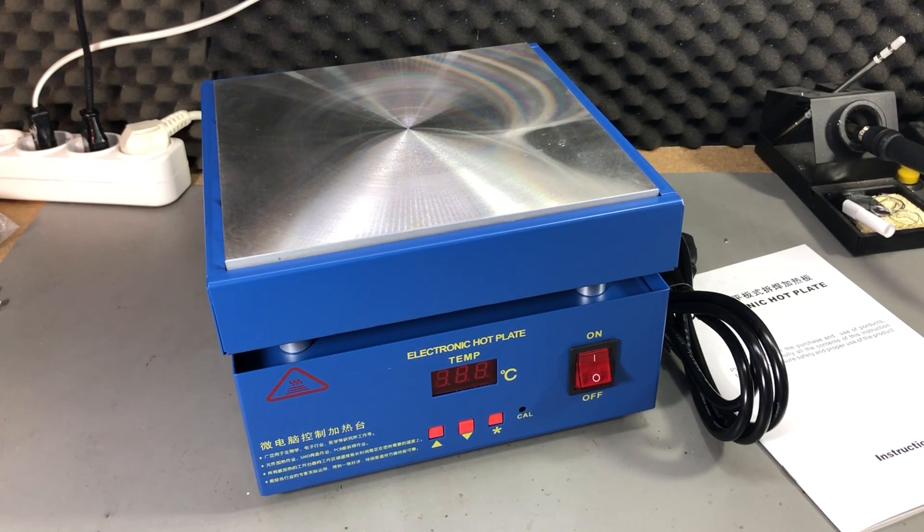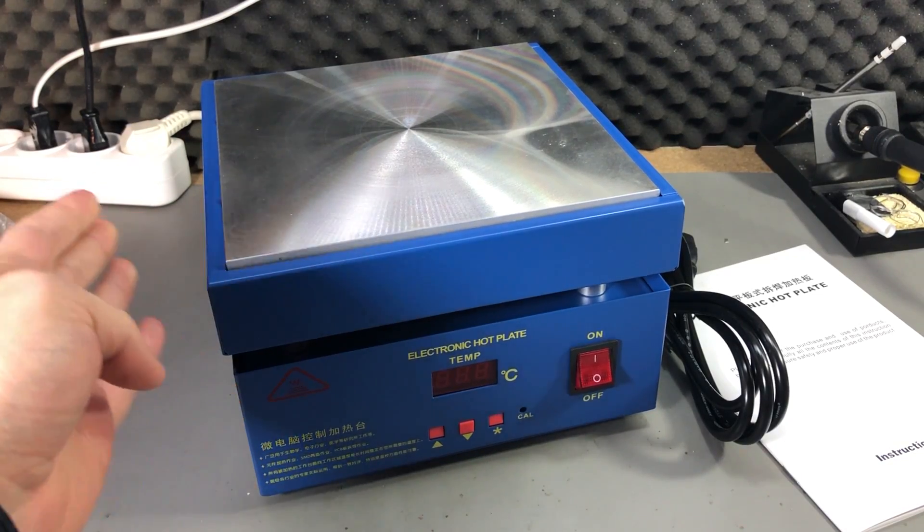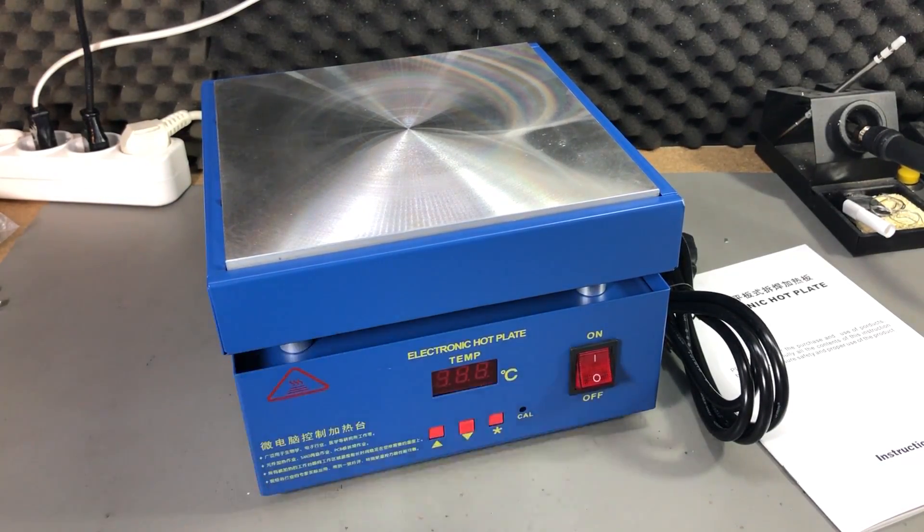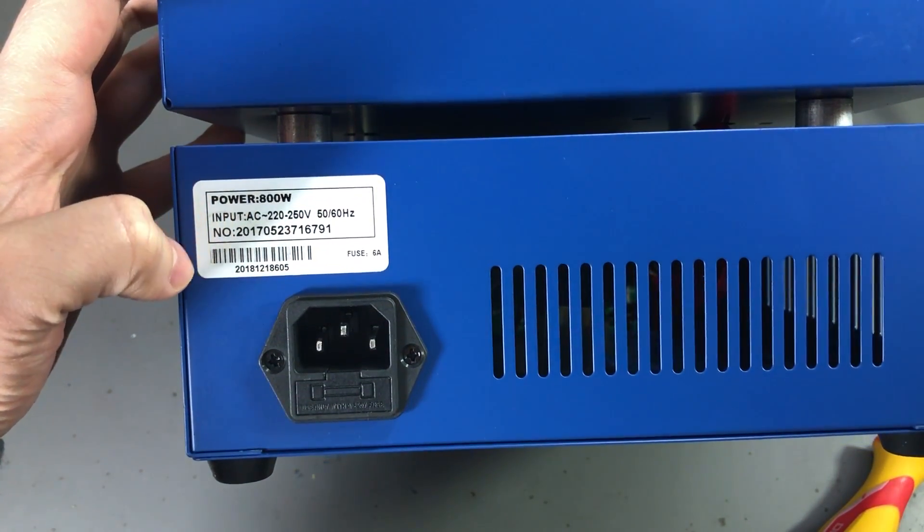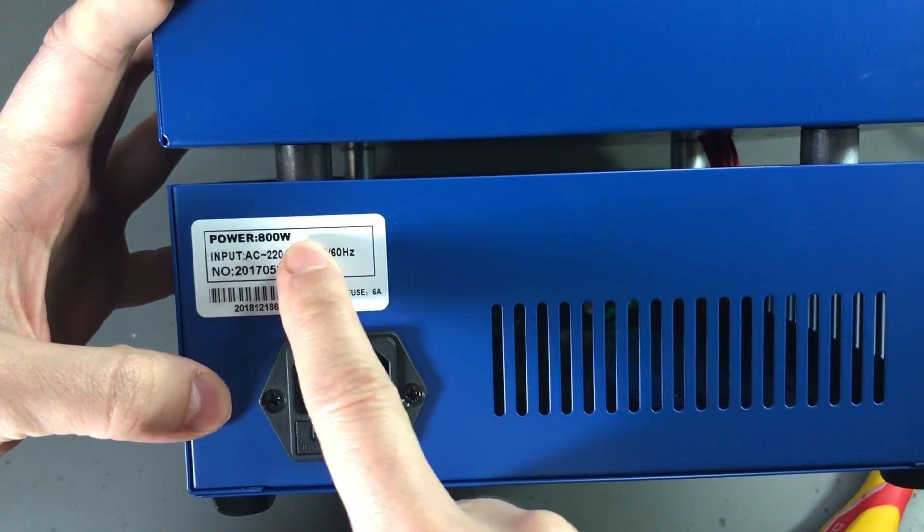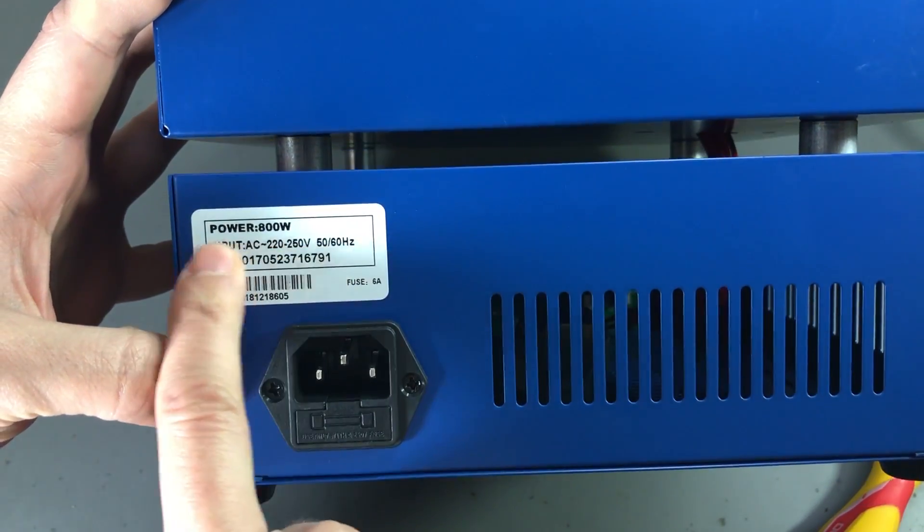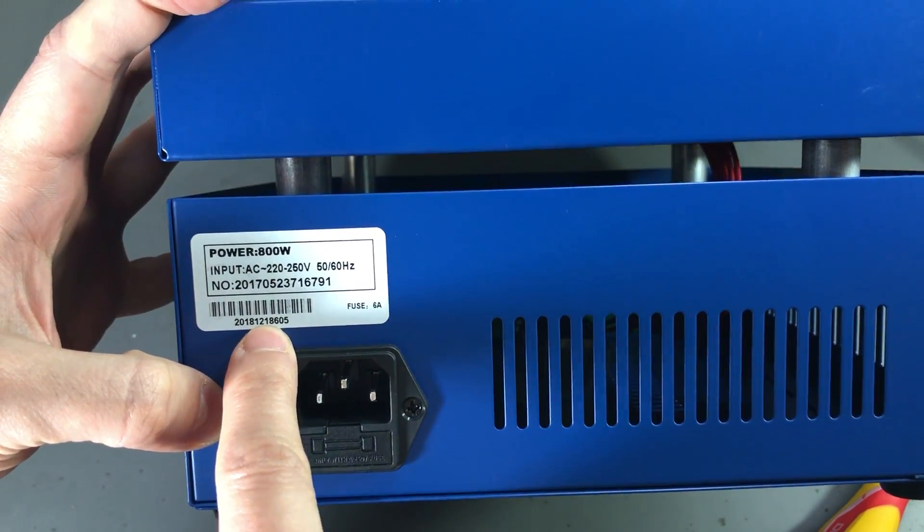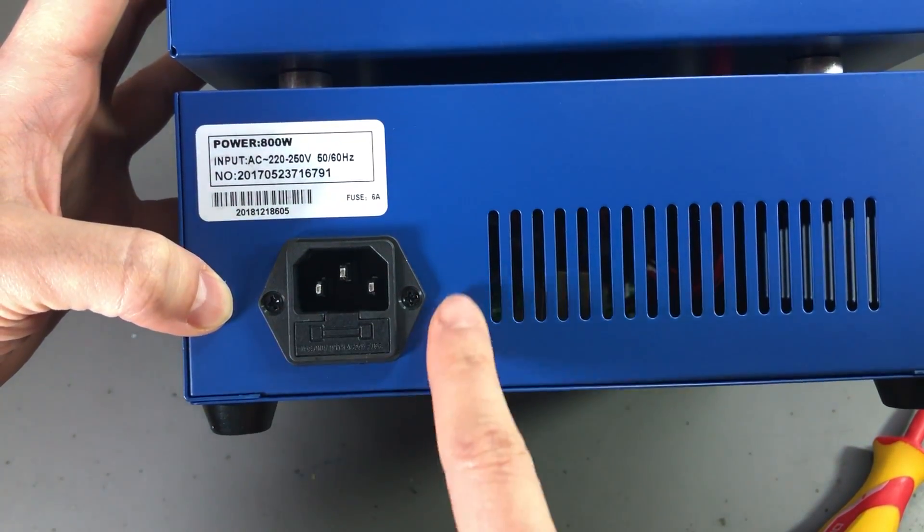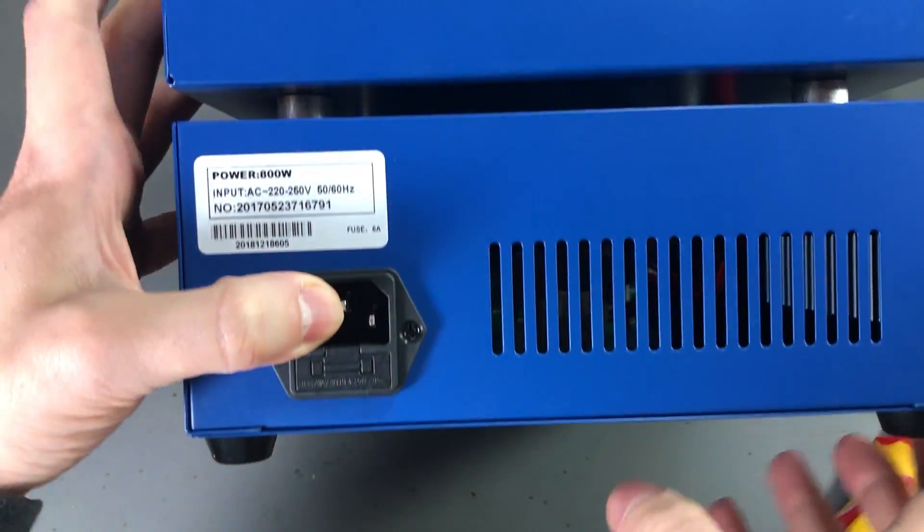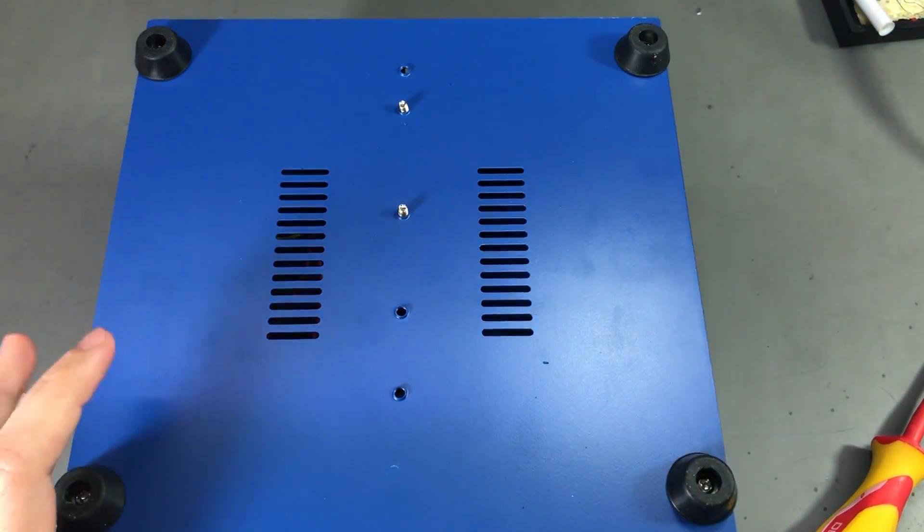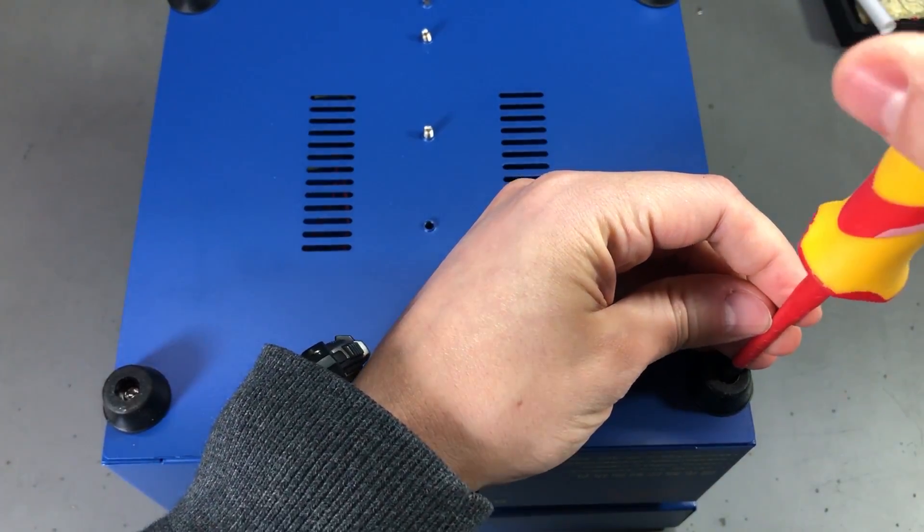Now I would like to start with a teardown to check how the unit looks inside, how the wiring is done to see if there are any safety concerns. I think on Banggood they specified this as 850 watts but on the back of the product there is an 800 watts rating and a date code 2018 December 18th. One thing to note is that we have a fused mains input socket.